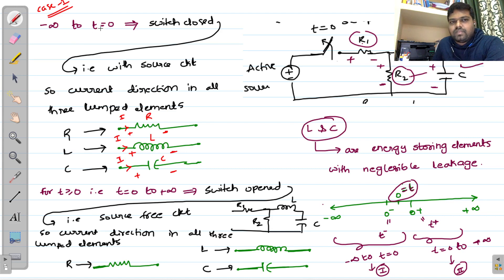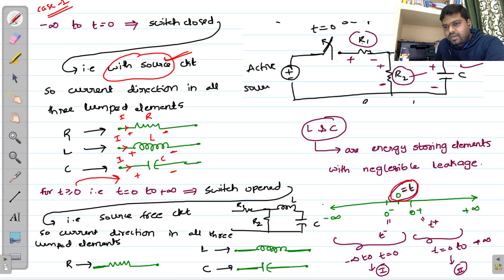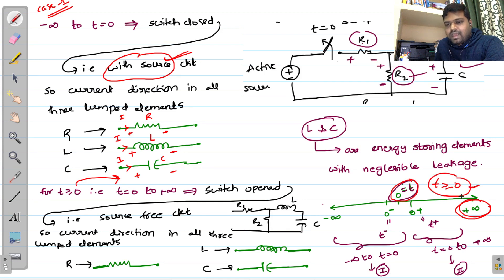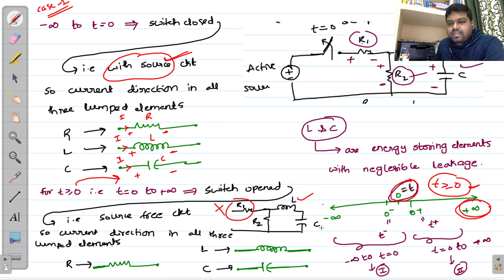So in case one, with the switch closed, this is the 'with source' circuit, and the current direction is always from positive to negative. For t greater than or equal to zero, the switch is open. With the switch open, the circuit contains R1, R2, L, and C elements, but this portion is completely open. Since there is no current flow through the open branch, we can remove R1. The final circuit consists of inductance, capacitance, and R2.